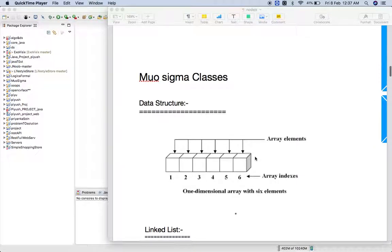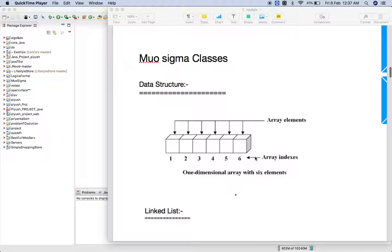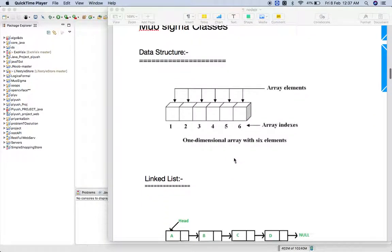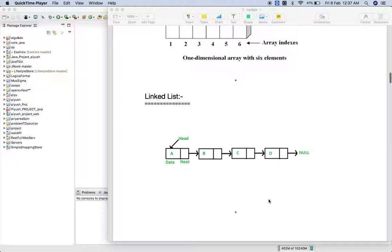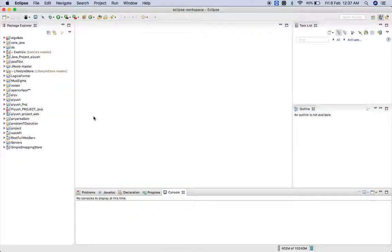So I'm going to give you one example on array and show you what the array wants and what the data wants, and then I will discuss the linked list.